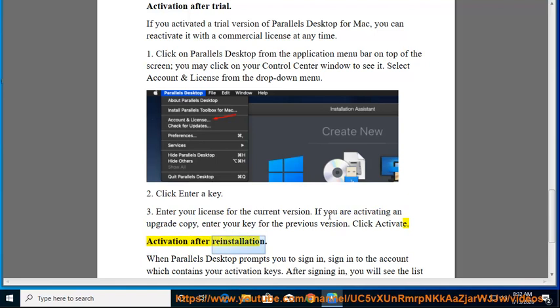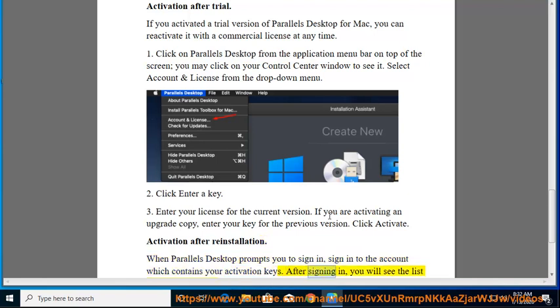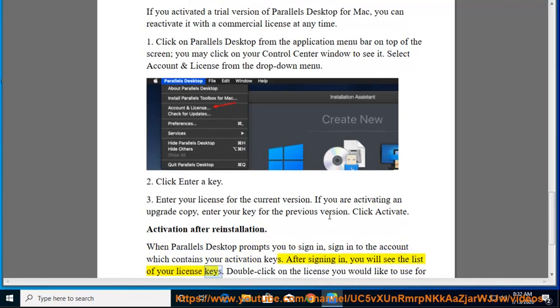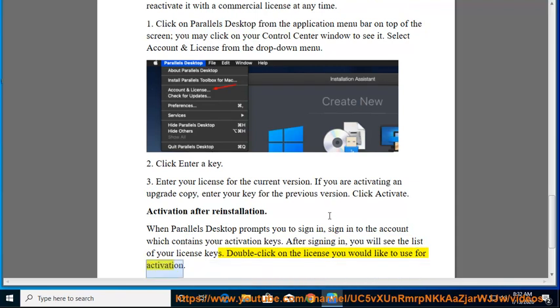Activation after reinstallation. When Parallels Desktop prompts you to sign in, sign in to the account which contains your activation keys. After signing in, you will see the list of your license keys. Double-click on the license you would like to use for activation.